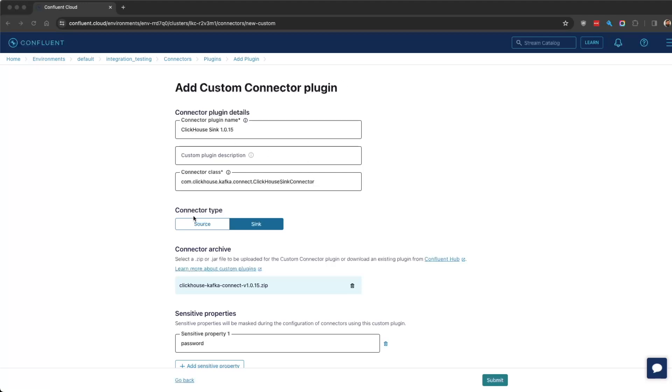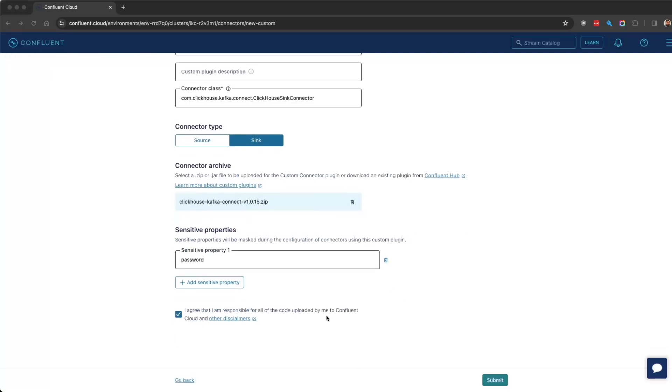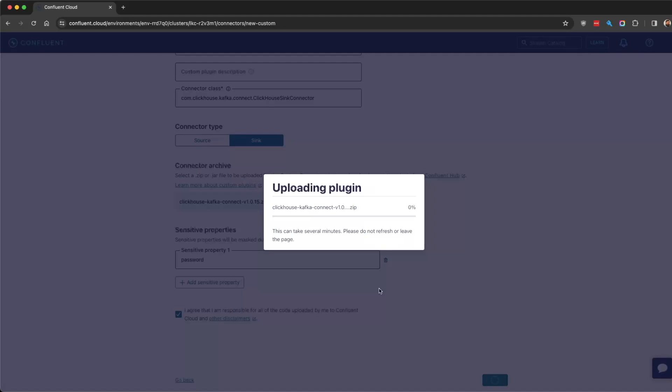For ClickHouse Sink, we give it the connector class, set it as a sink, load the zip file from our GitHub repo releases, and add password as a sensitive property.